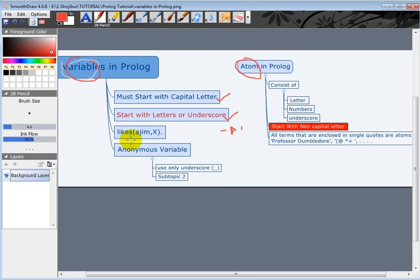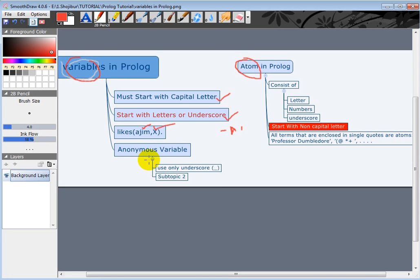Here we have one example: likes(azim, X). Azim here is an atom and X, you can see this is a capital letter, so X is the variable here. There is one kind of special variable which, after completing this one, I will give one example about the anonymous variable. Then we will learn more about that one.